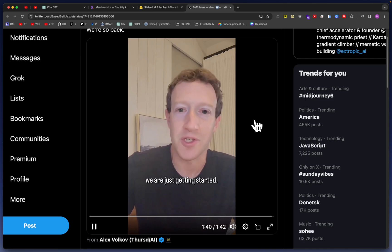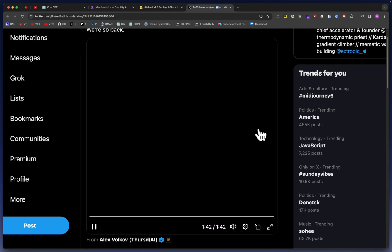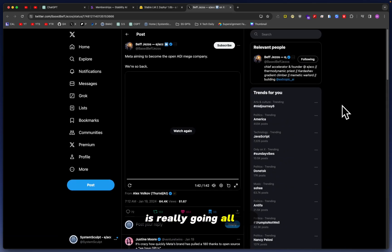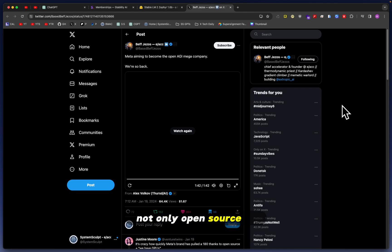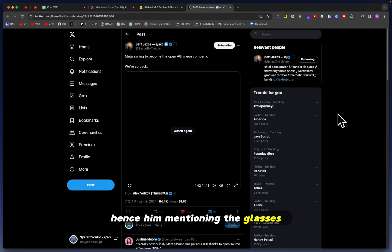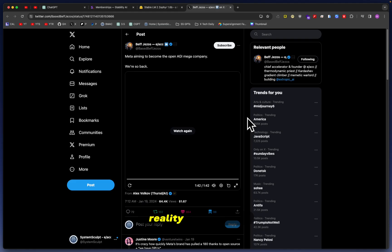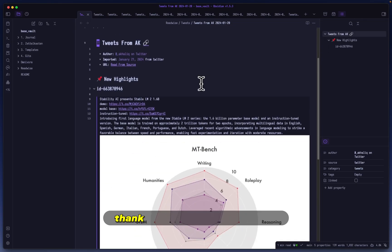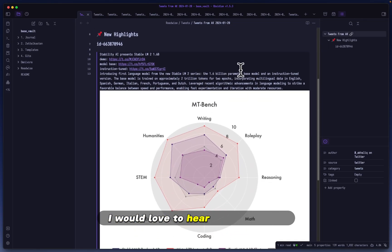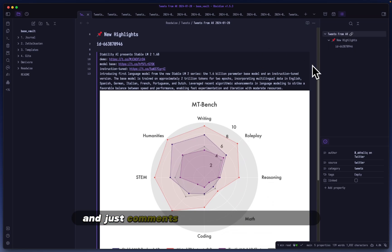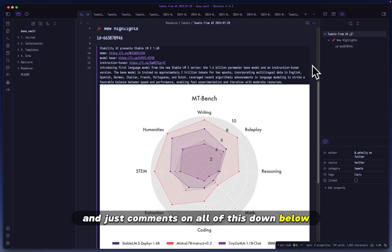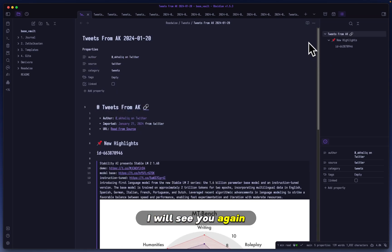So yeah, Zuckerberg is really going all in when it comes to not only open-sourced AI, but also his spin on AR - which is augmented reality - hence him mentioning the glasses, and virtual reality technology at the end there. Anyway, thank you so much for watching. I would love to hear your thoughts and comments on all of this down below. I will see you again in the next video.